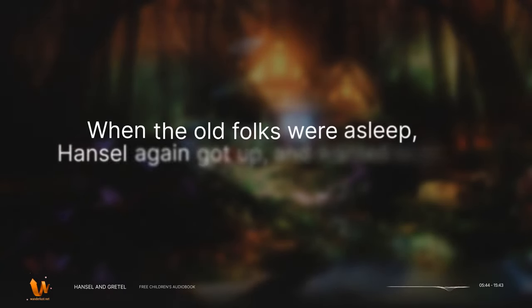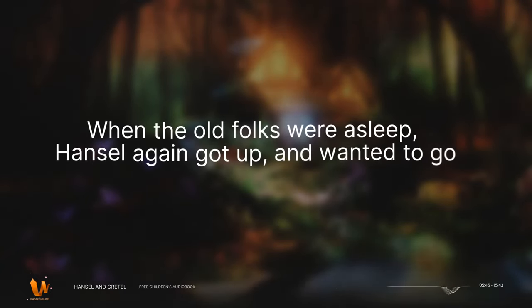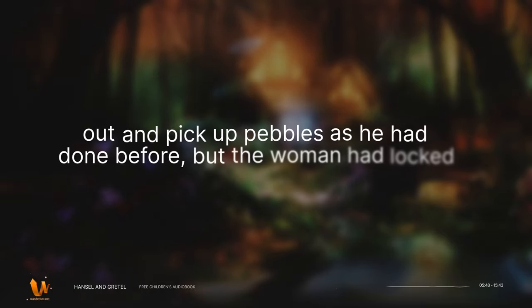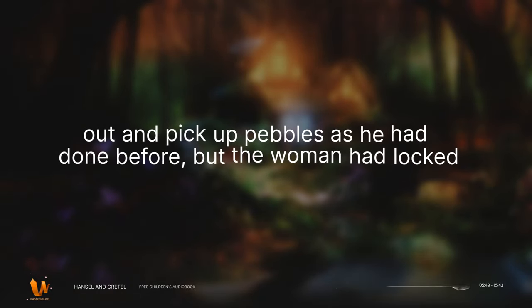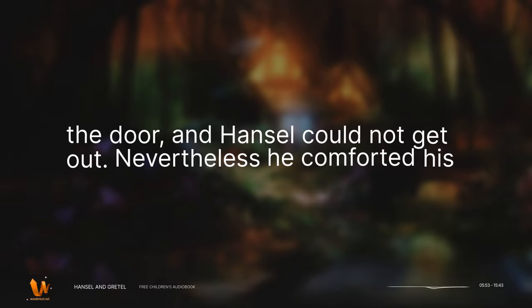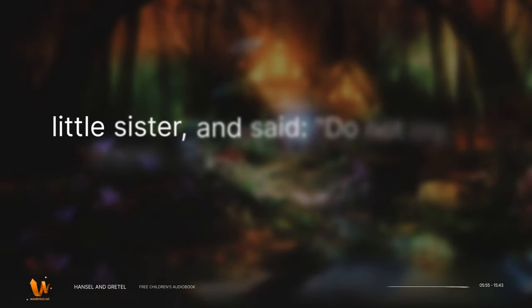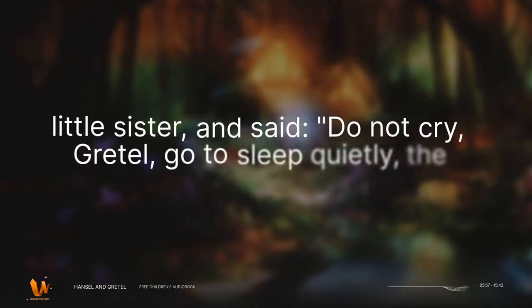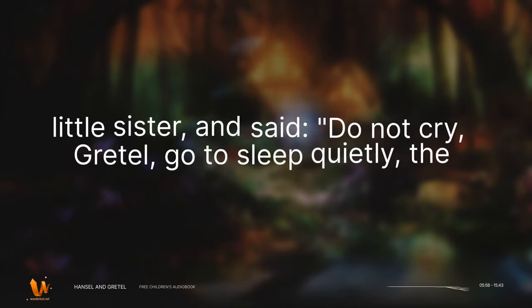When the old folks were asleep, Hansel again got up, and wanted to go out and pick up pebbles as he had done before, but the woman had locked the door, and Hansel could not get out. Nevertheless, he comforted his little sister and said, Do not cry, Gretel, go to sleep quietly. The good God will help us.